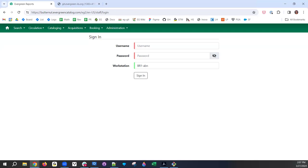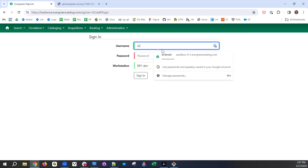Thank you. Just wanted to confirm that everyone can see my screen — you should be looking at an Evergreen sign-in window. I'm going to go ahead and log in as a system administrator just so I don't run into any permissions issues. This is a test server — butternut.evergreencatalog.com — one that we stood up for Bug Squashing Week, and it will be up through the end of April to continue looking at reports.